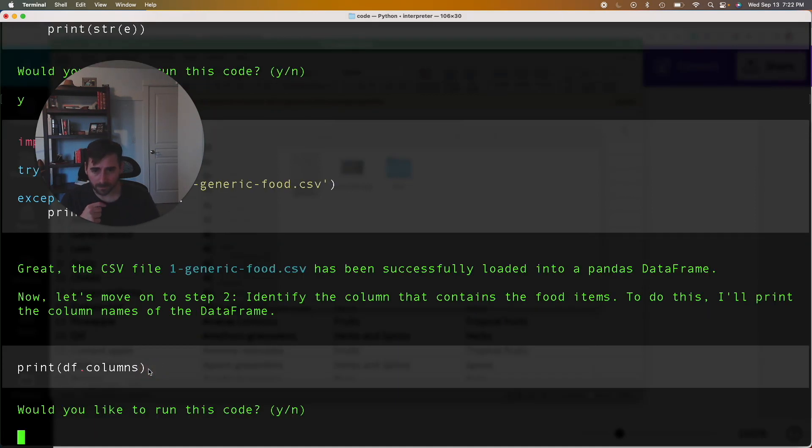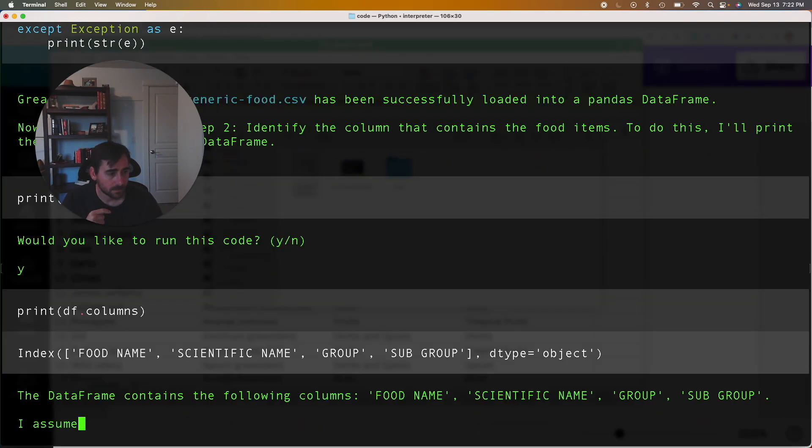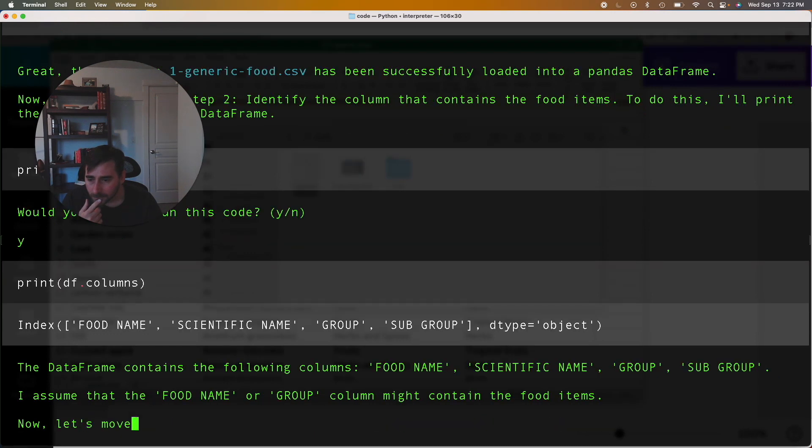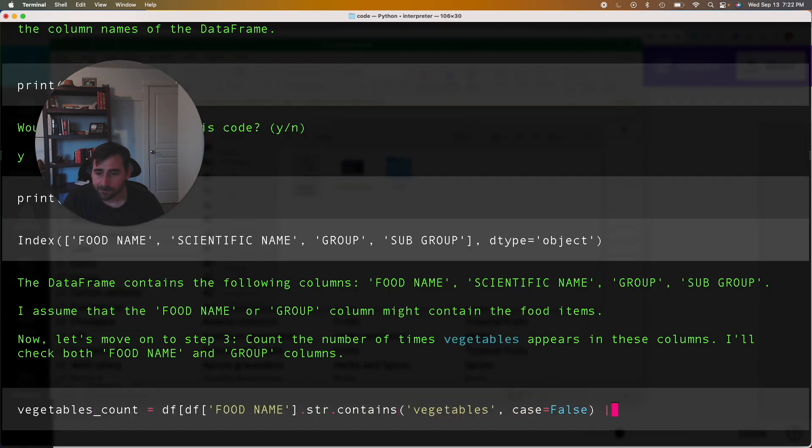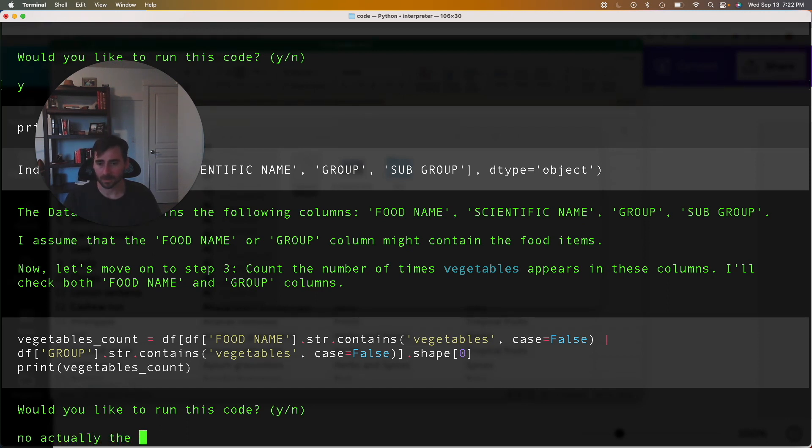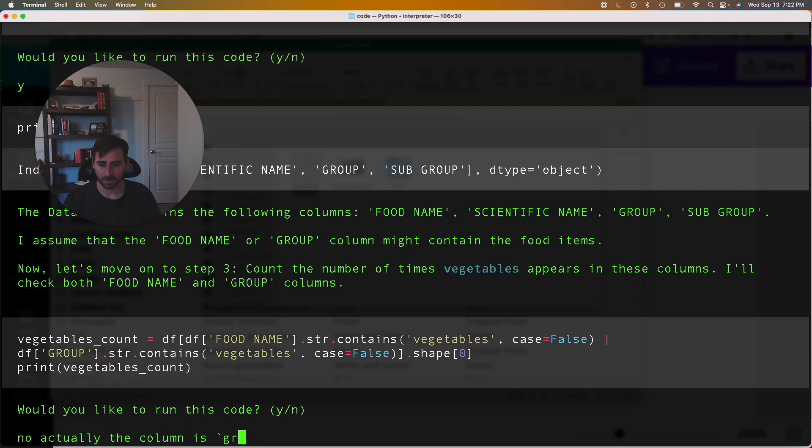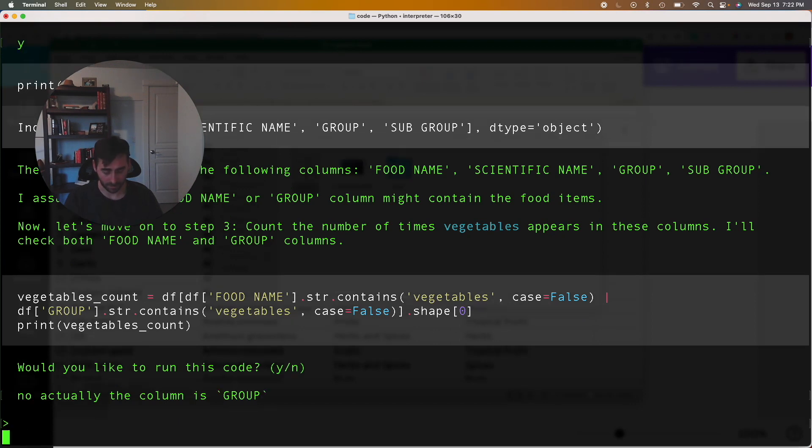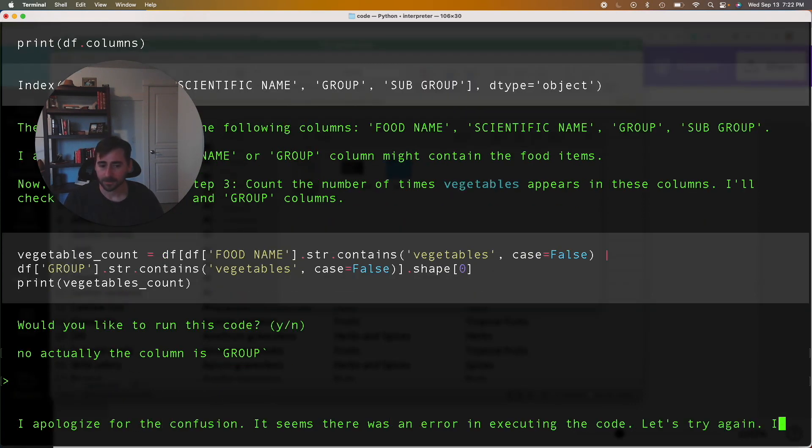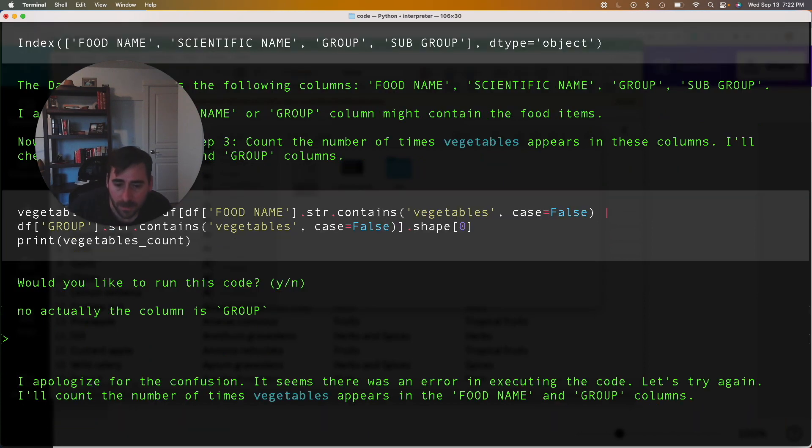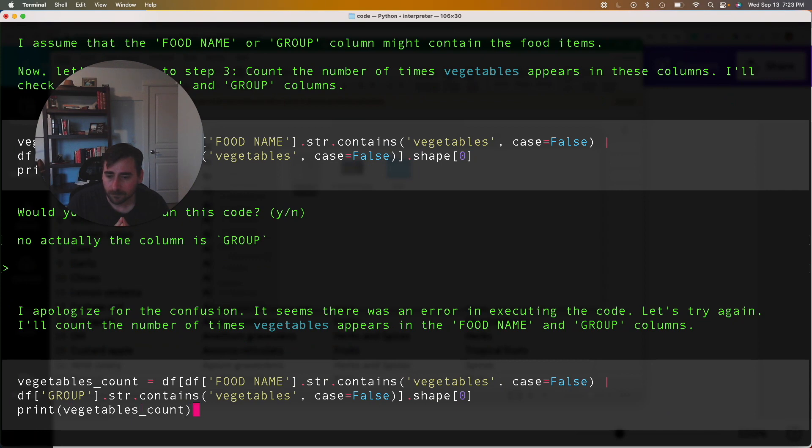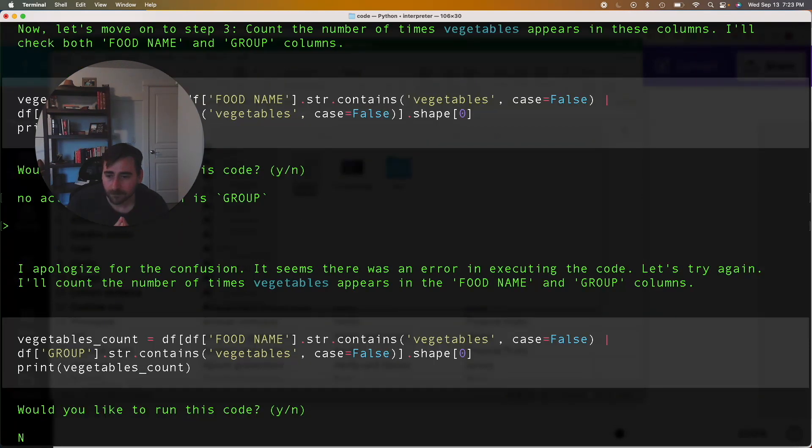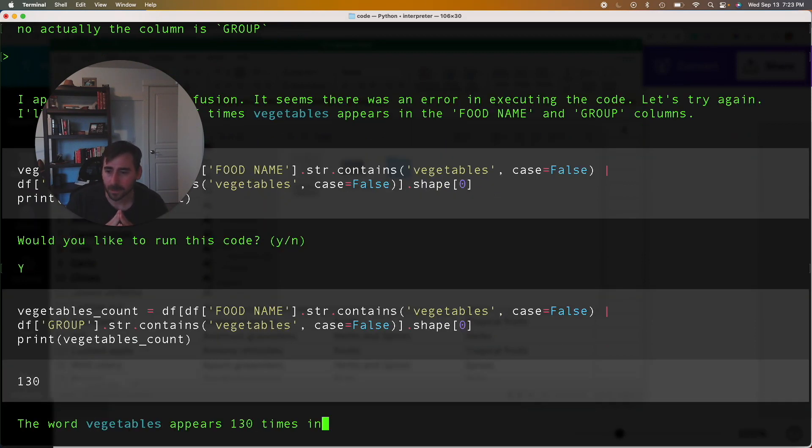All right, yeah I want some more code. I'm going to say yes. It's just trying to comprehend what it needs to do. Oh, it thinks the food name is, no actually the column is group. If I'm understanding correctly, that's where it's wrong. So you know it makes assumptions, that's fine, but it needs to, okay. See how it responds to that. Okay, I guess I can't type like that. Okay, no it gets it. Sure, we'll say yes. I think it might be okay, it got it. All right, 130.